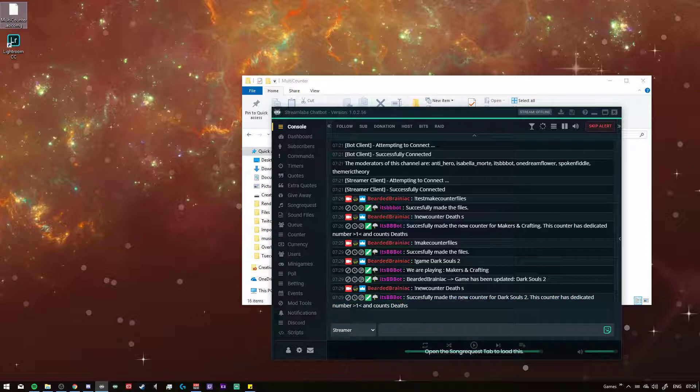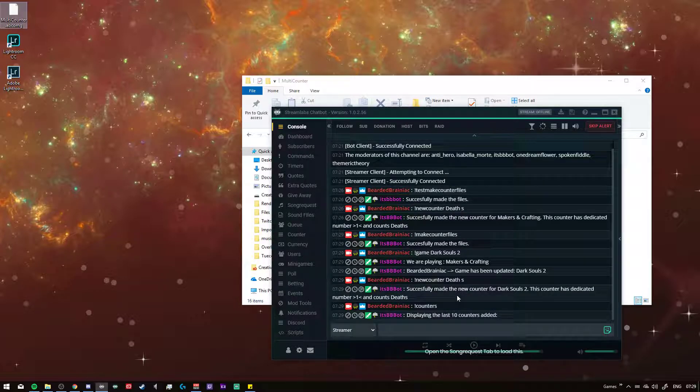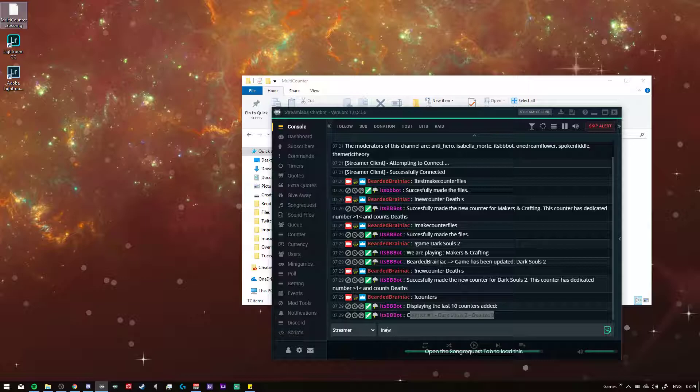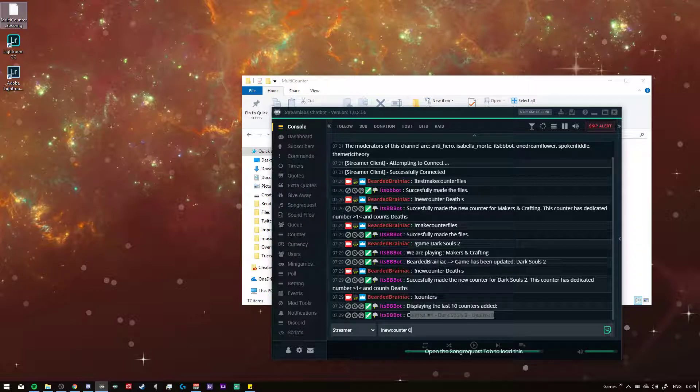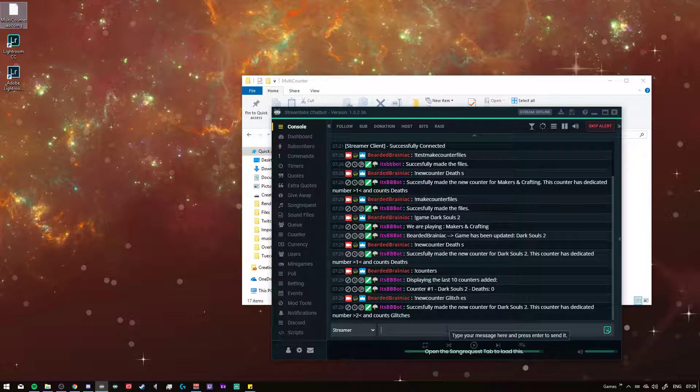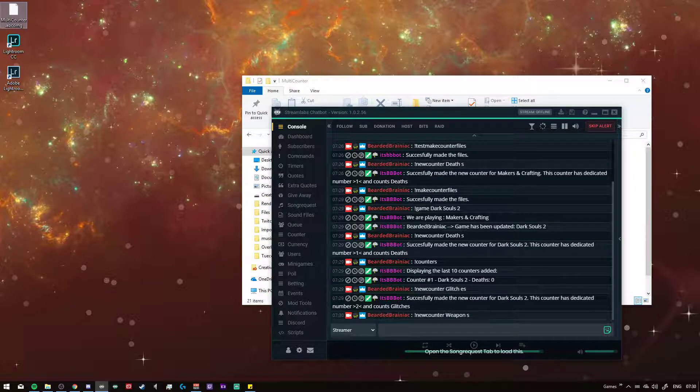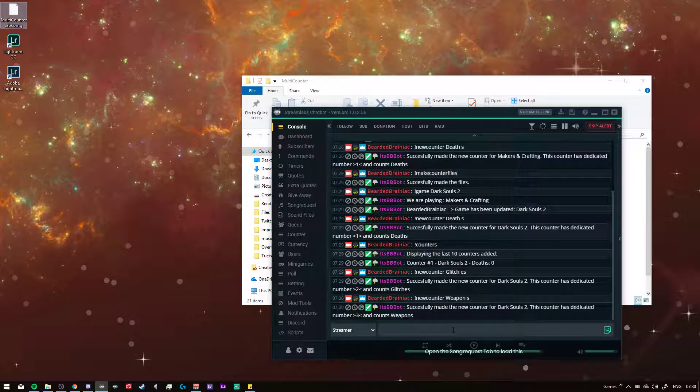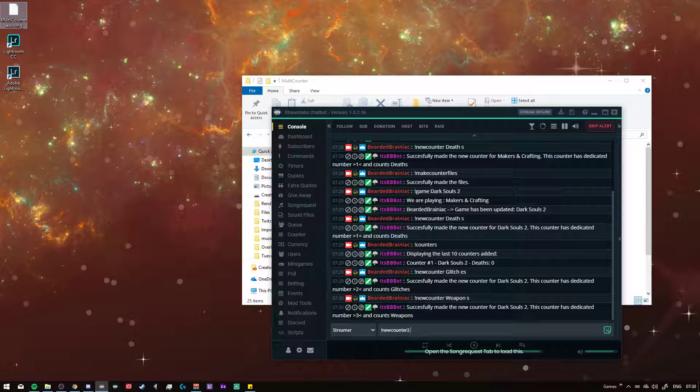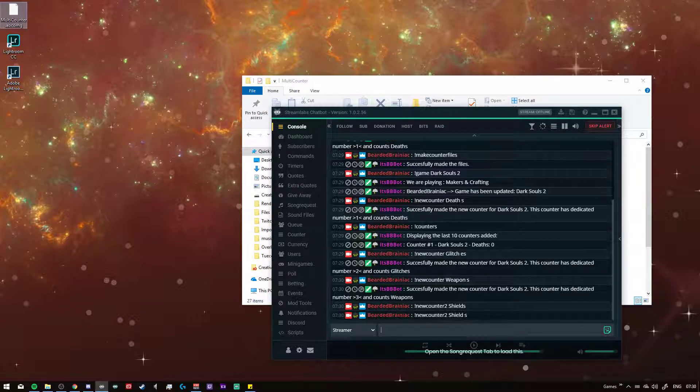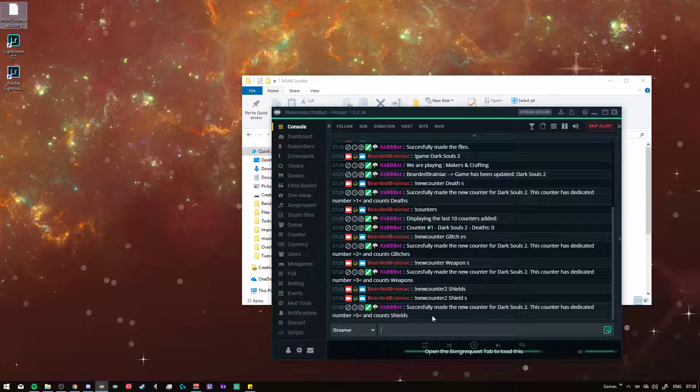But now you can do counters. They can also do new counter, let's see, glitches. Let's make new counter glitches. And let's make a new counter for weapons. There we go. But now we're gonna also do the second counters with new counter 2 for shields. Oh I did an oopsie there, dropped my space. There we go, for shields. Now we got number five, it counts shields.